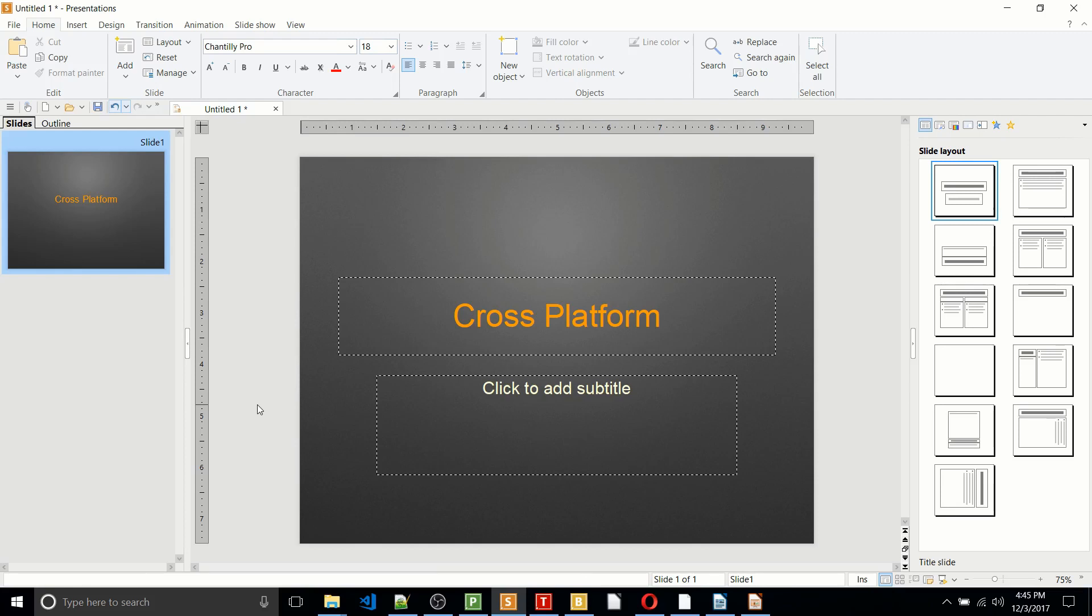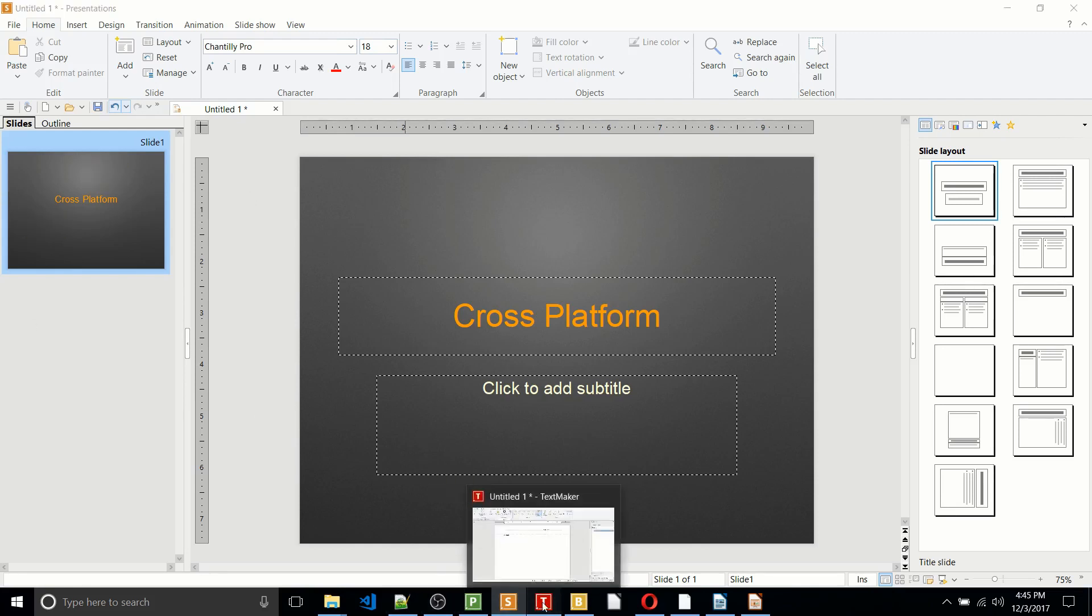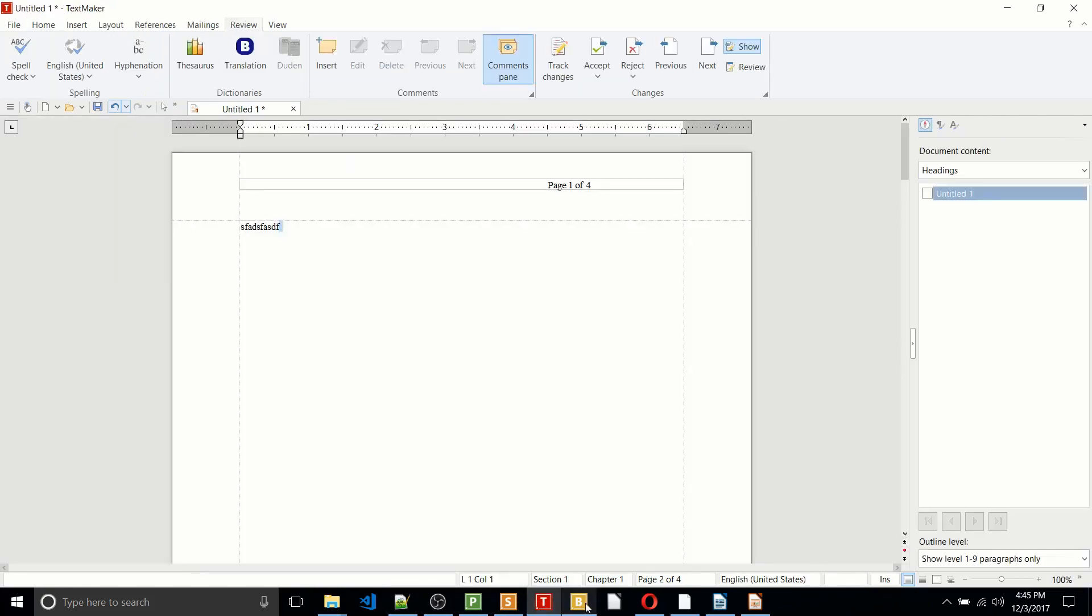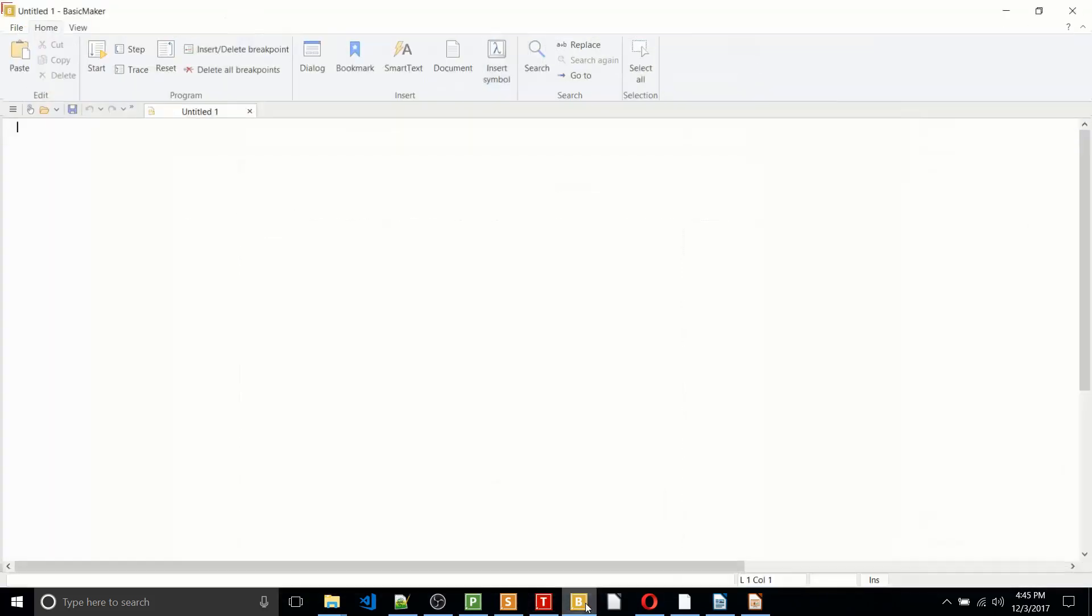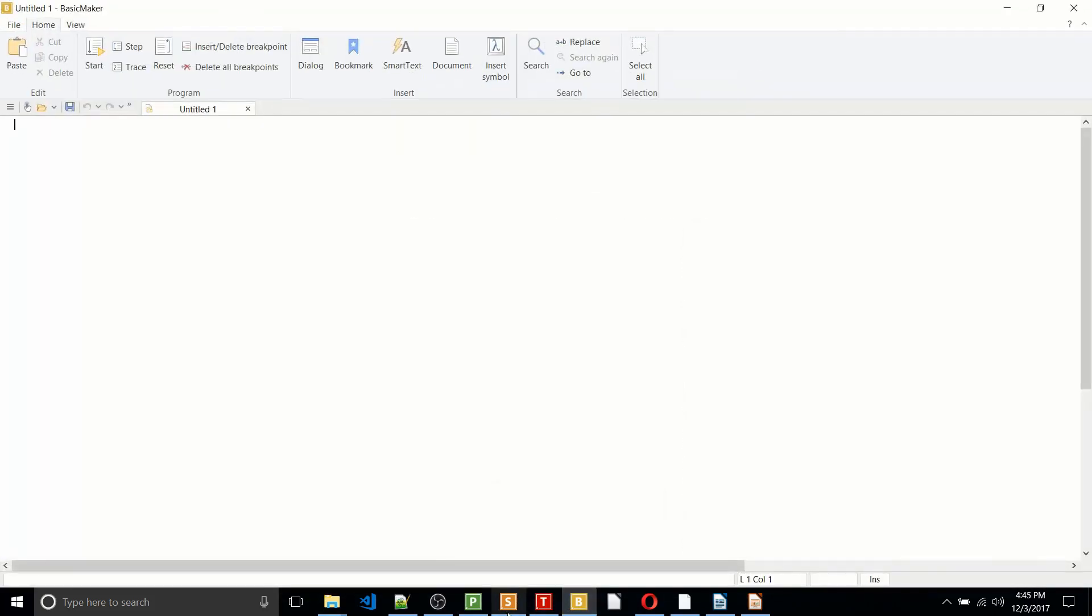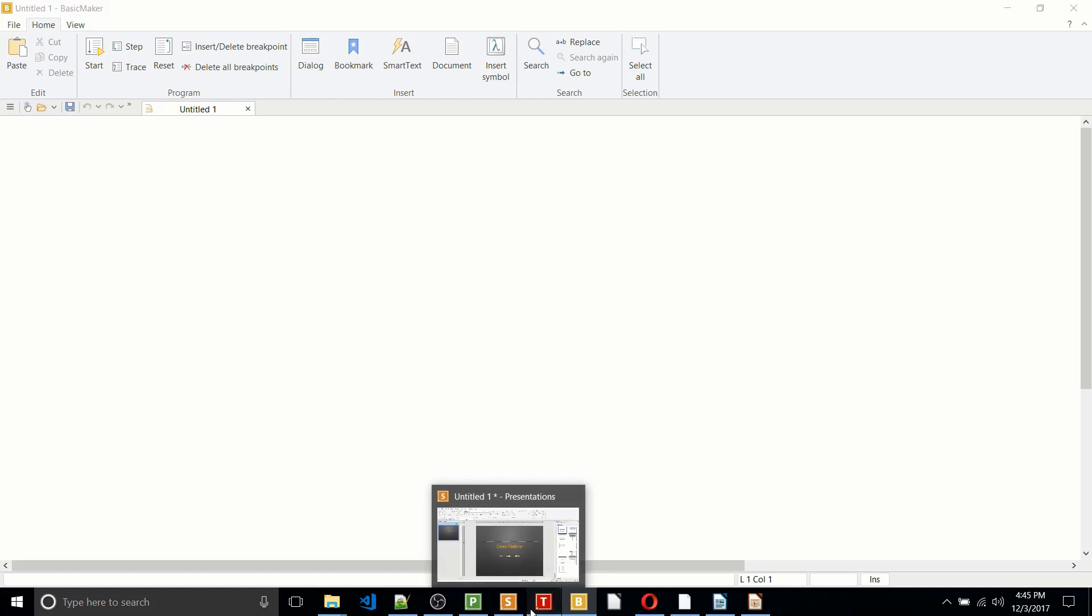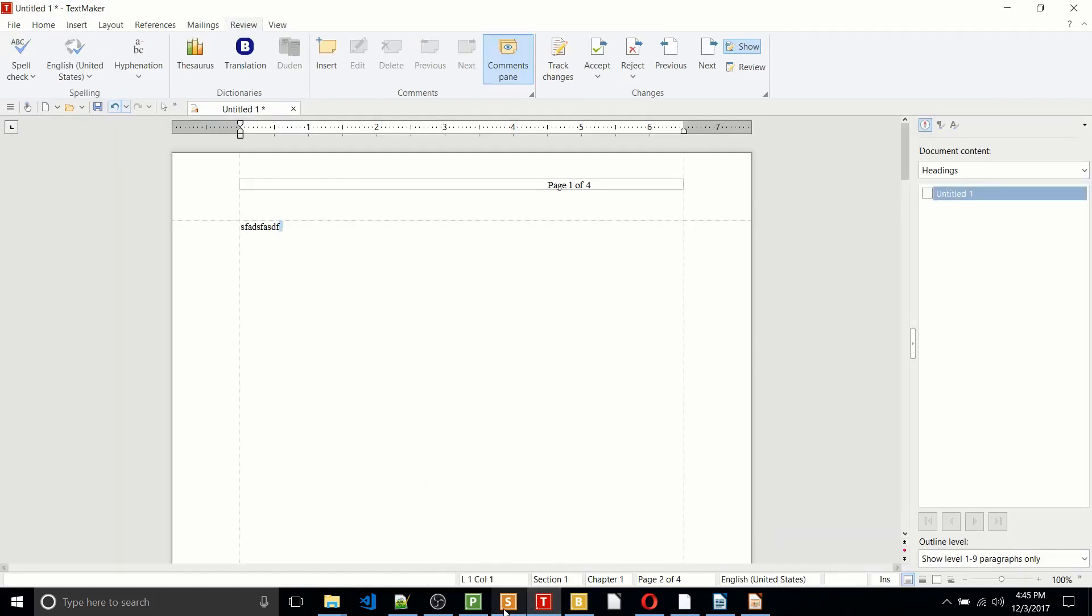One is that Softmaker does have a Linux version, which is the thing. You can't really buy Microsoft Office to run out of the box on Linux. And the second thing is that if you really are keen on the Microsoft Office layout, but you either want to pay less or you need to use it on Linux, then Softmaker Office would be a decent way to go.